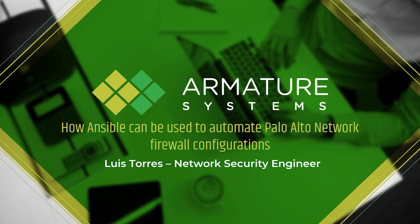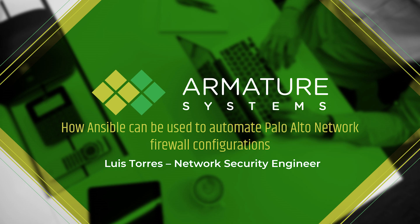Hi, my name is Luis Torres and I'm a network security engineer at Armature Systems. Today I will be going over how to create an Ansible environment. Then I will show you how to use this Ansible environment to communicate with Palo Alto network firewalls and configure them. Let's begin.